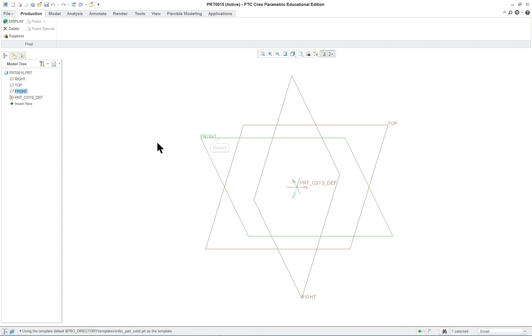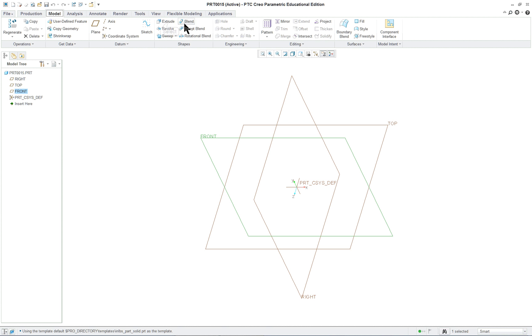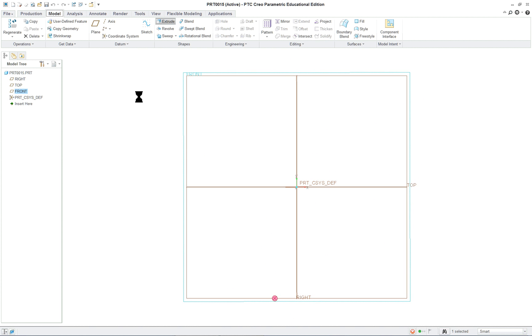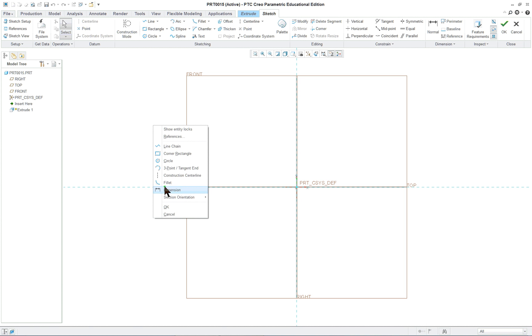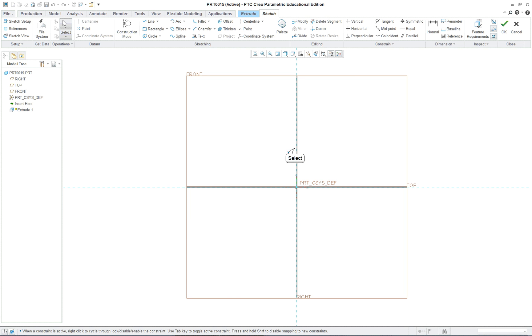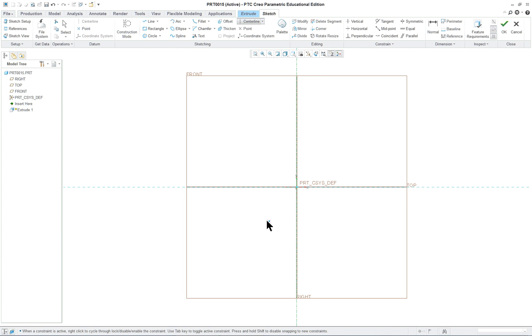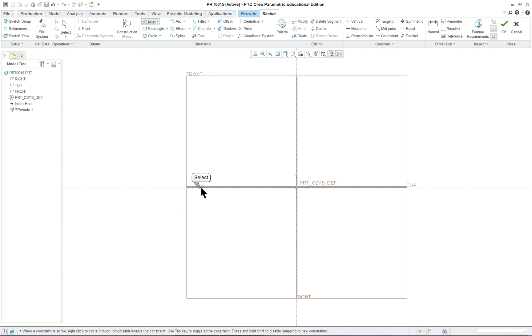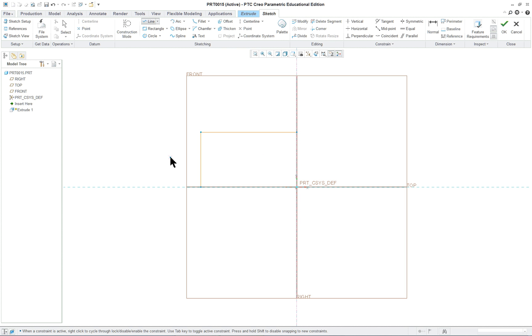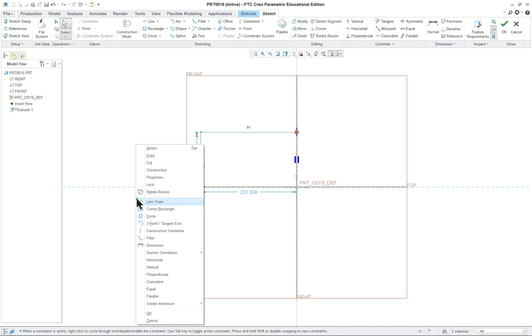Right mouse button and construction center line. I'm going to put a center line down the middle here. Middle mouse button to finish it. Right mouse button and line chain, and I'm going to select two positions of different lengths. Pull the cursor off, middle mouse button to finish it.